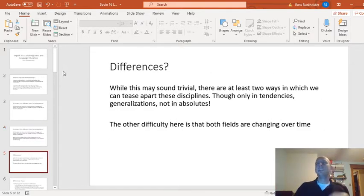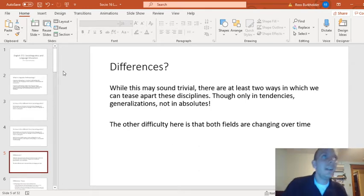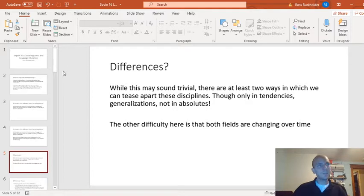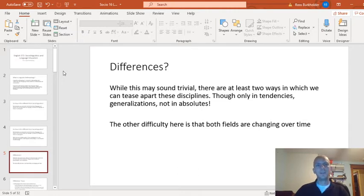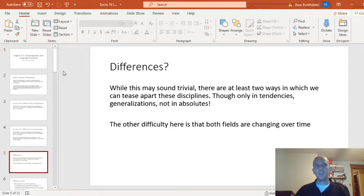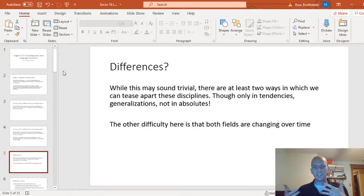We're going to look at a couple of ways these disciplines differentiate themselves. But I want to say starting out that there is a ton of overlap. So you would be forgiven for thinking they're not so different. We're going to talk about tendencies - not necessarily abstract definitions - but how they differ in a few different ways.